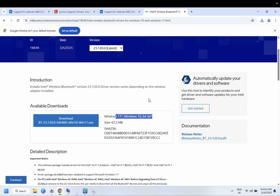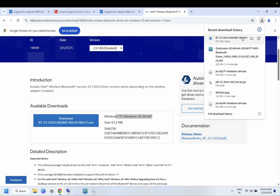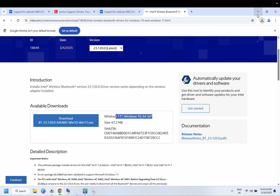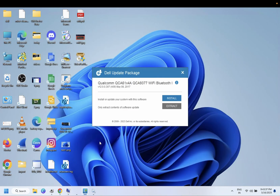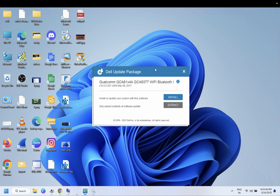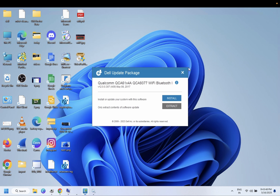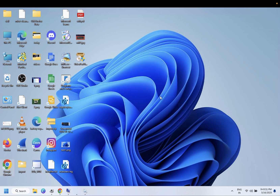Once you have followed these steps, just restart your system and I'm pretty sure your issue will be fixed. Also make sure your Windows is up to date, as an outdated Windows can also cause this issue. I hope this video helps you — if yes, hit Like, Subscribe, and Share. Thanks for watching!